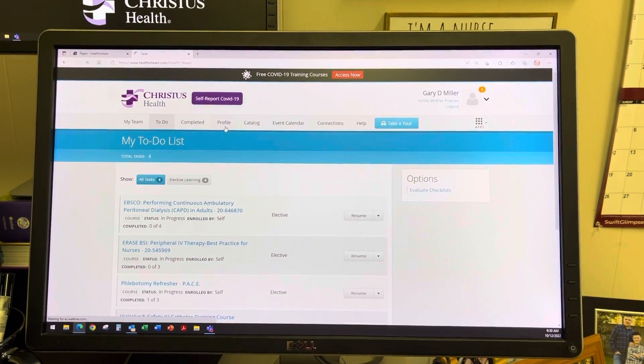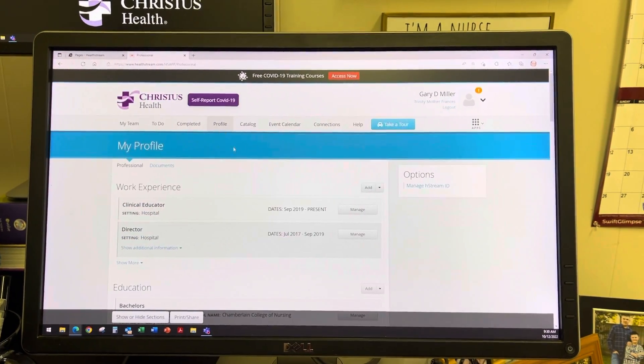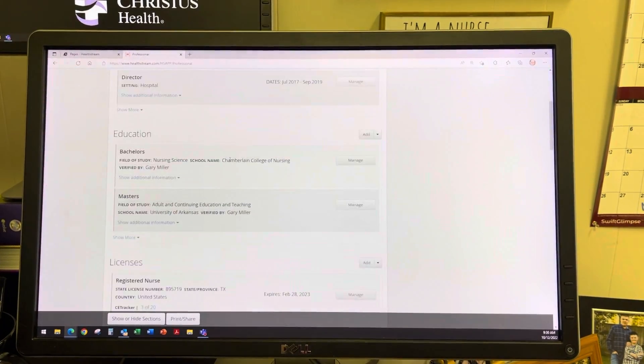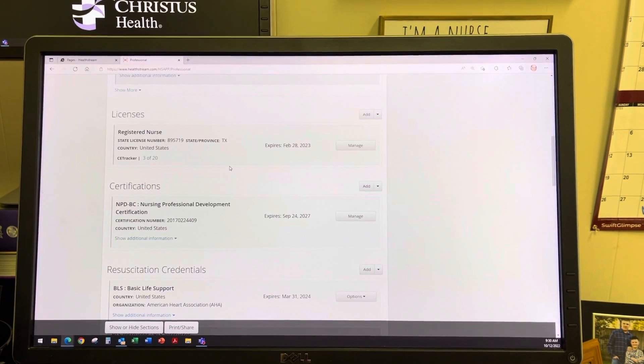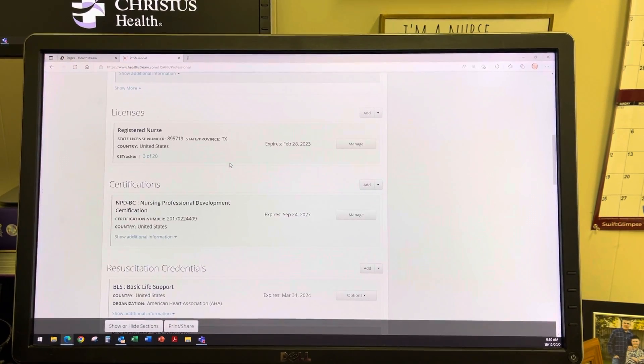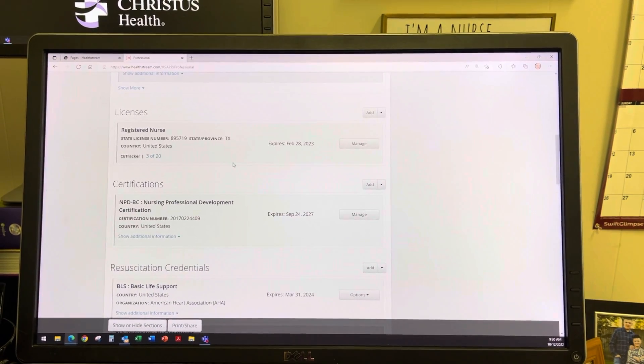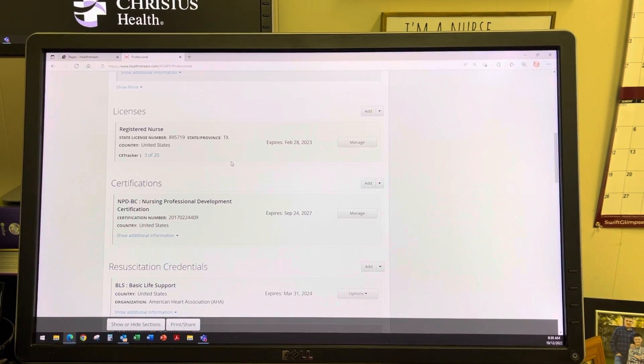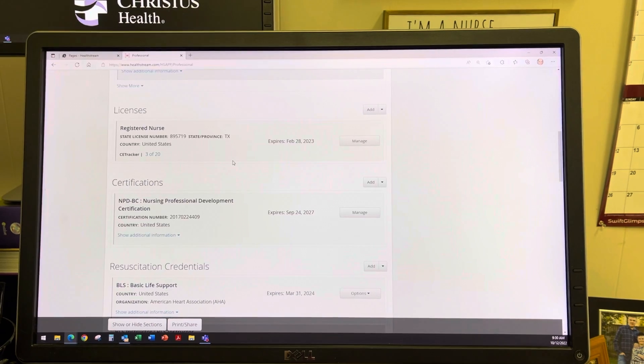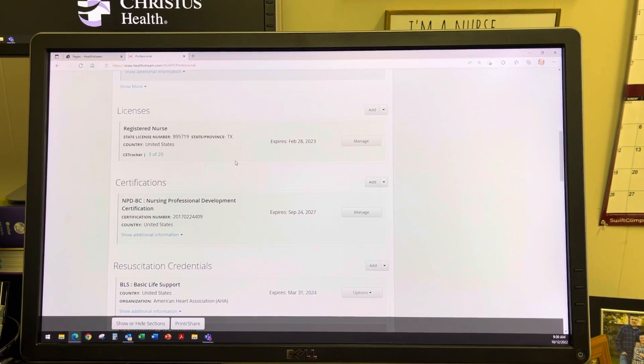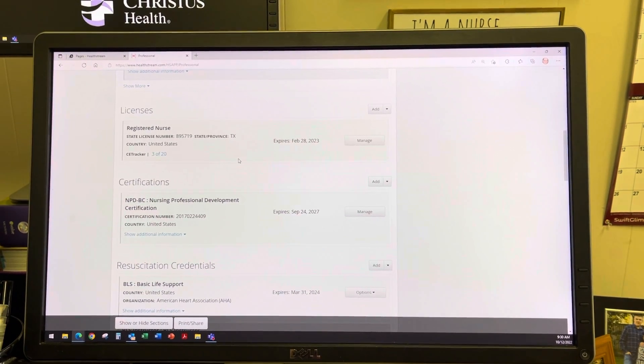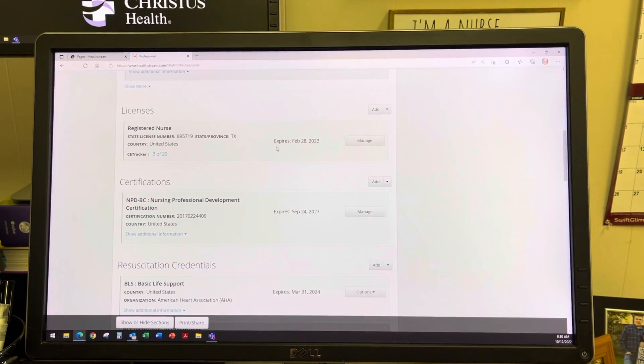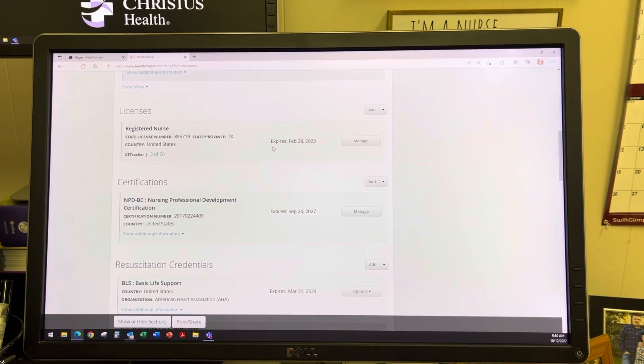Scroll down on your Profile section, and under Licensure and Certification, you can update or manage your licensure information. To update your license...